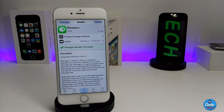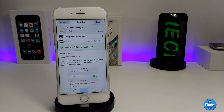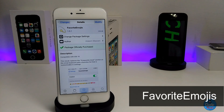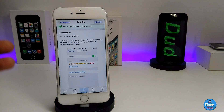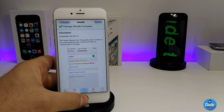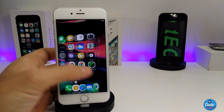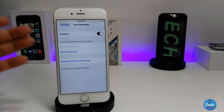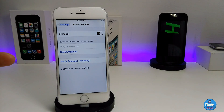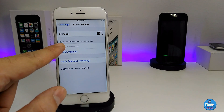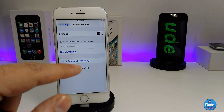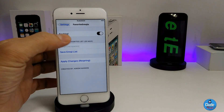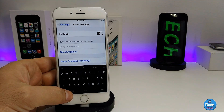The next cool tweak is Favorite Emojis. What this tweak provides is the ability to add some favorite emojis that you always use. Under the Settings, let me show you how that's going to look. First you need to enable the tweak, and then you can customize and add a favorite list of up to a maximum of 30 emojis.